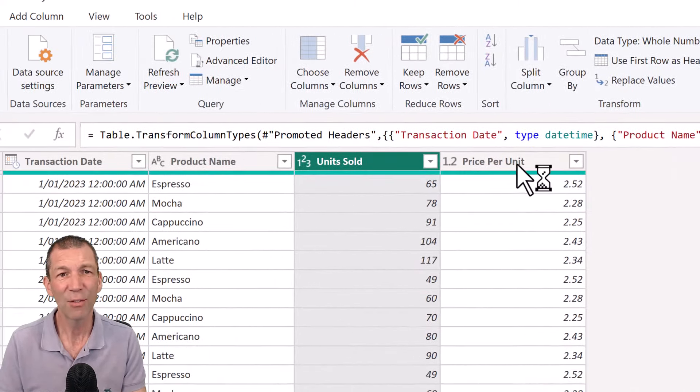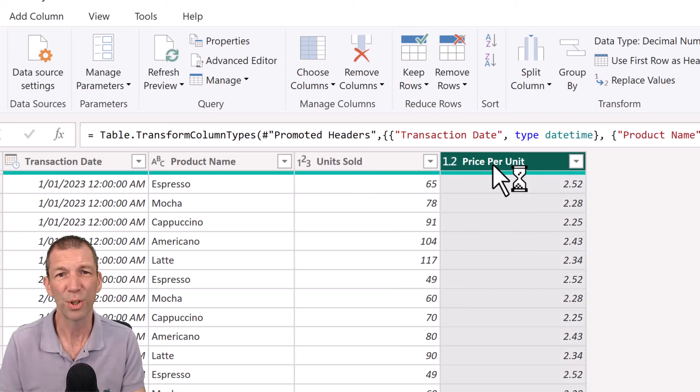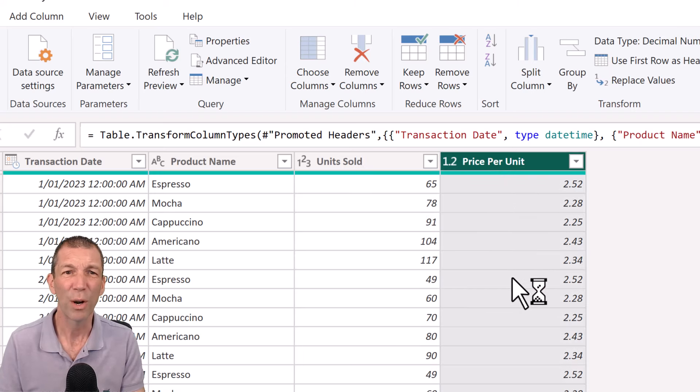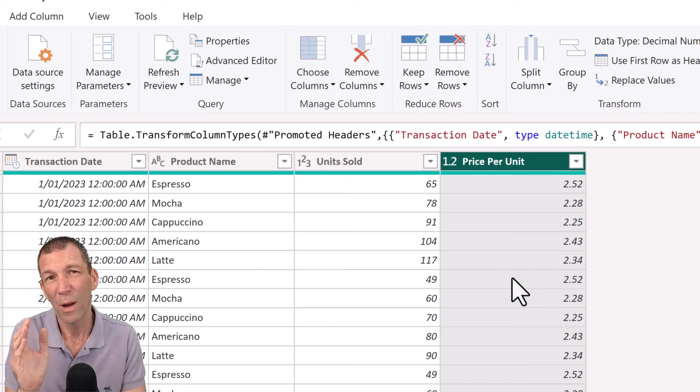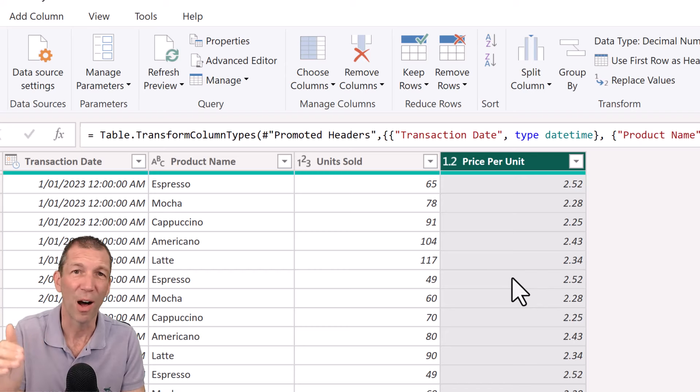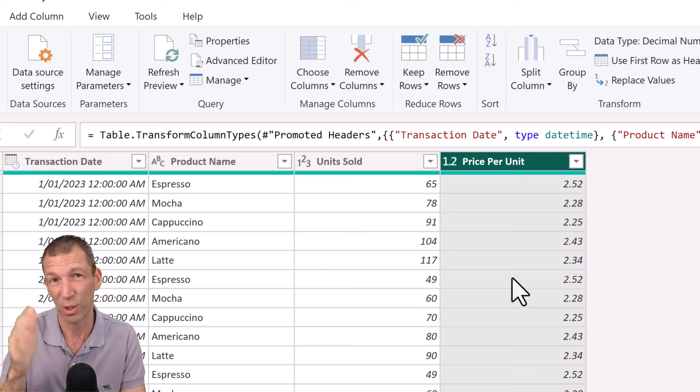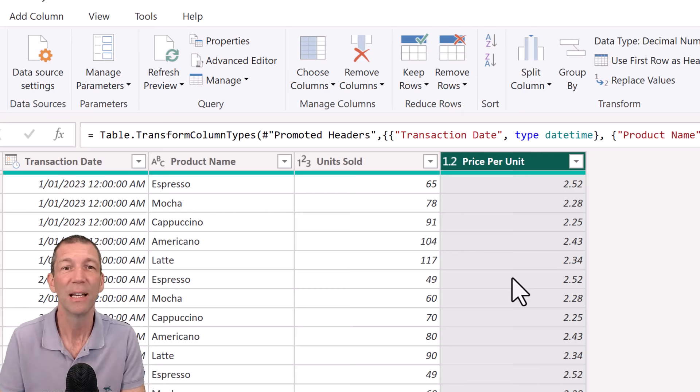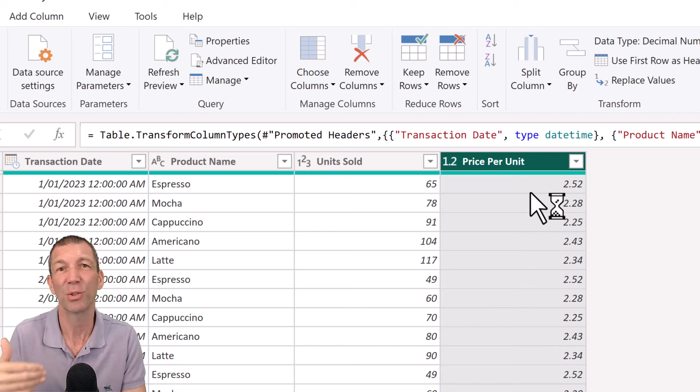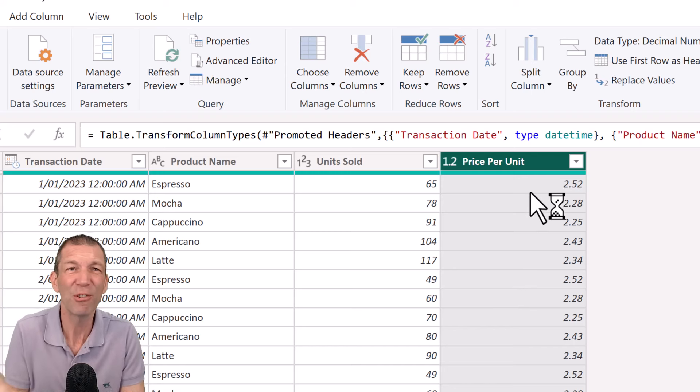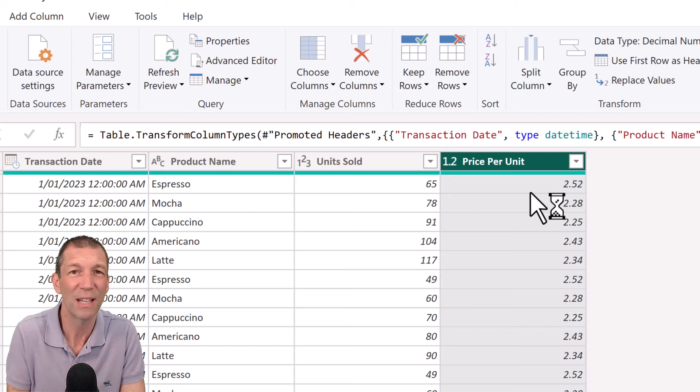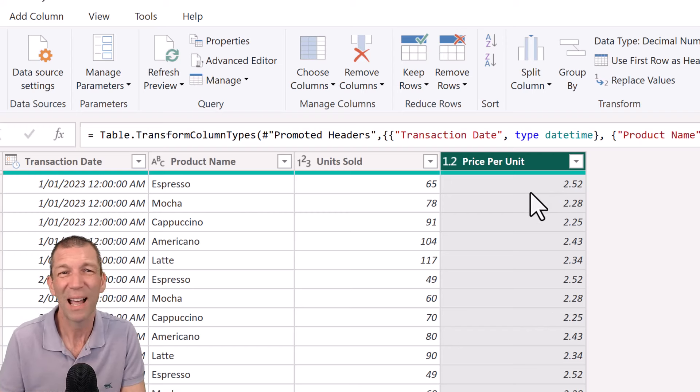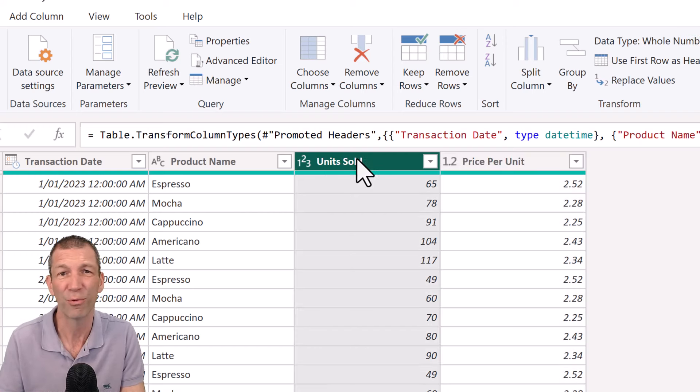And I've got units sold and price per unit, but really what I want is the sales amount. Now when you get a bit more advanced you can actually write a formula in DAX which comes a bit later in the process to multiply these two columns and it doesn't take up as much memory. But if you're really only dealing with small amounts of data and this works for you then go for it.